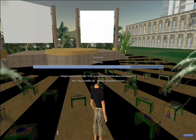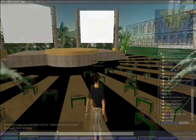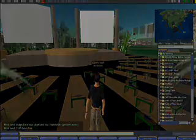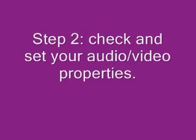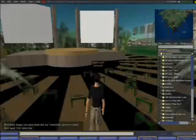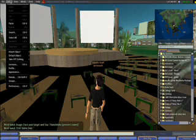Okay, so there we are just about logged in. The first thing you need to do is check and set your audio and video properties, and you do that through the Edit Preferences option in the menus.